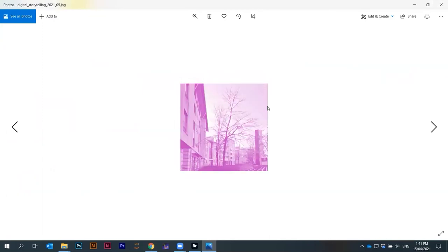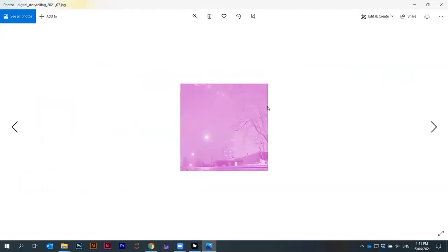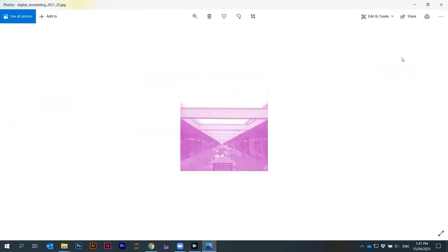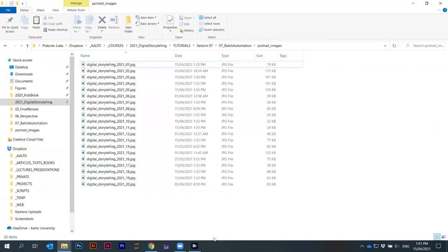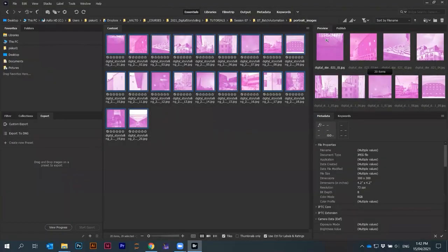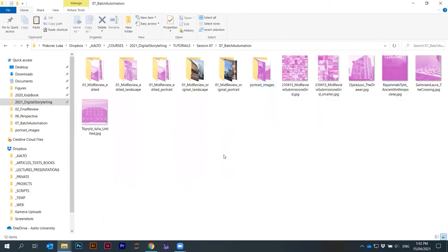But they're just called now digital storytelling 2021 and then just some numbers. That's it. I can also quickly rename files. If you ever had to rename manually files in a folder, you will be grateful to know how to do this using Adobe Bridge. That's actually it.